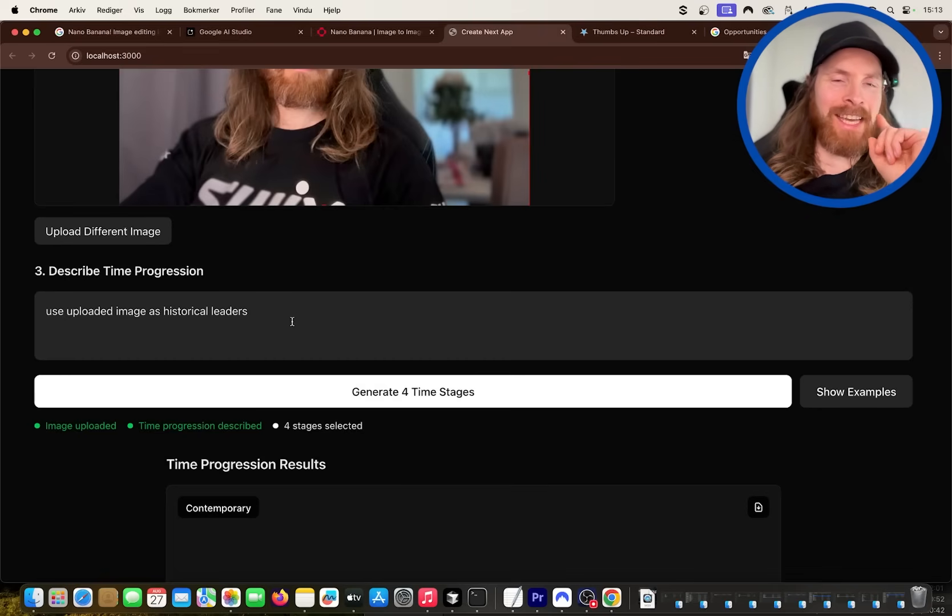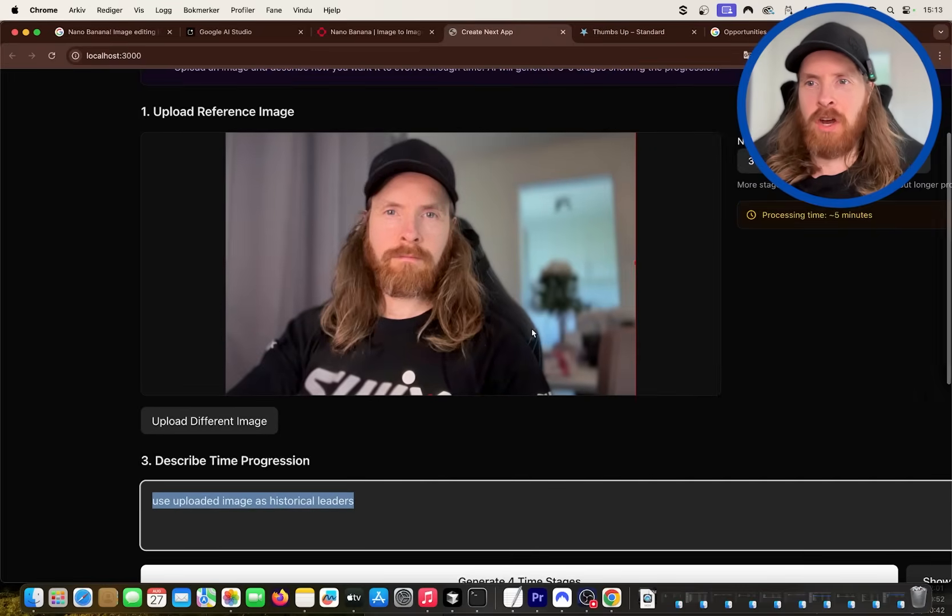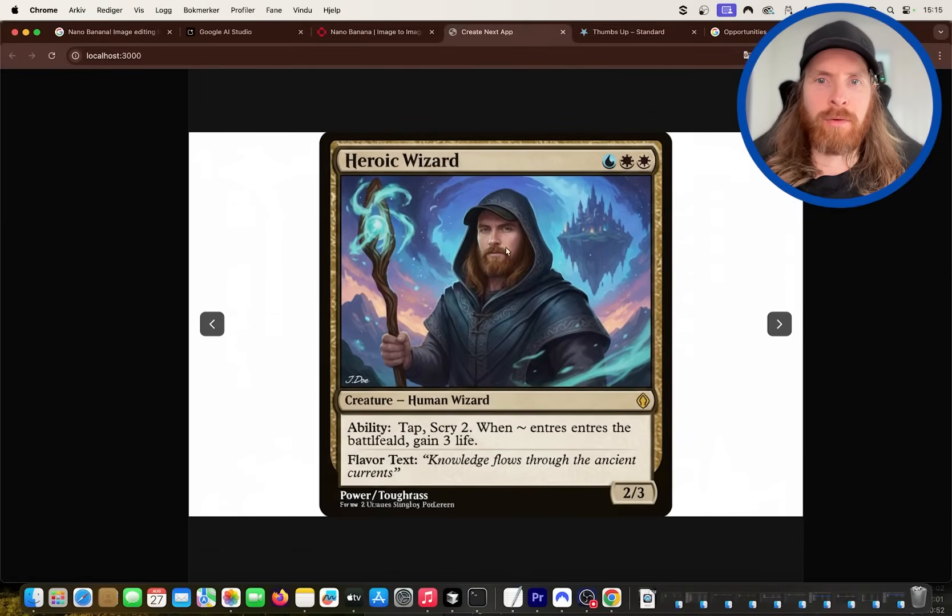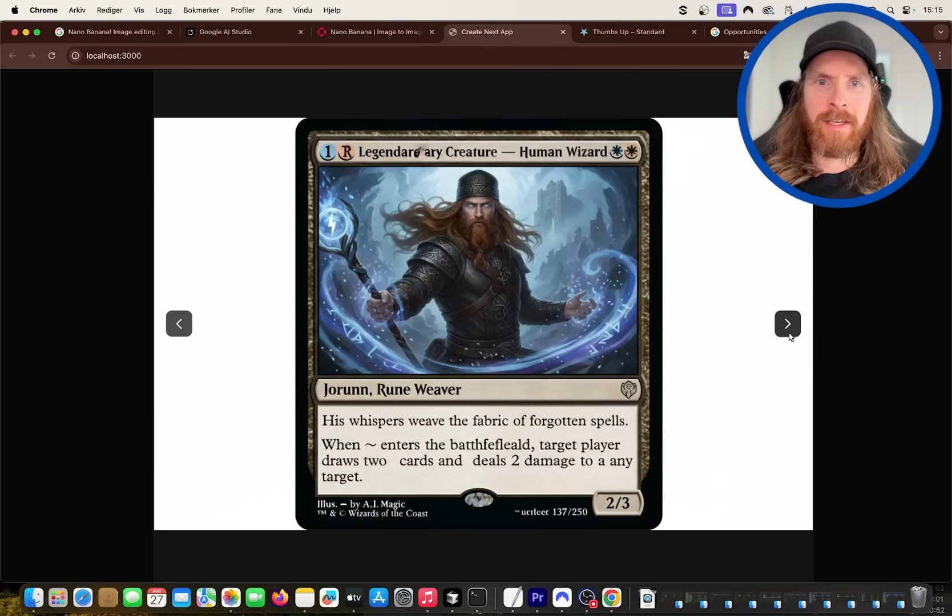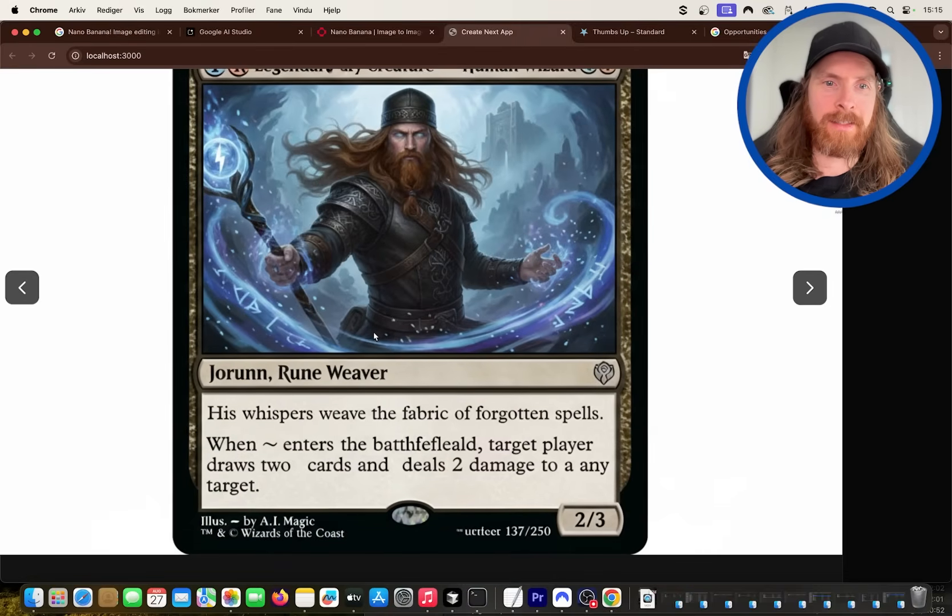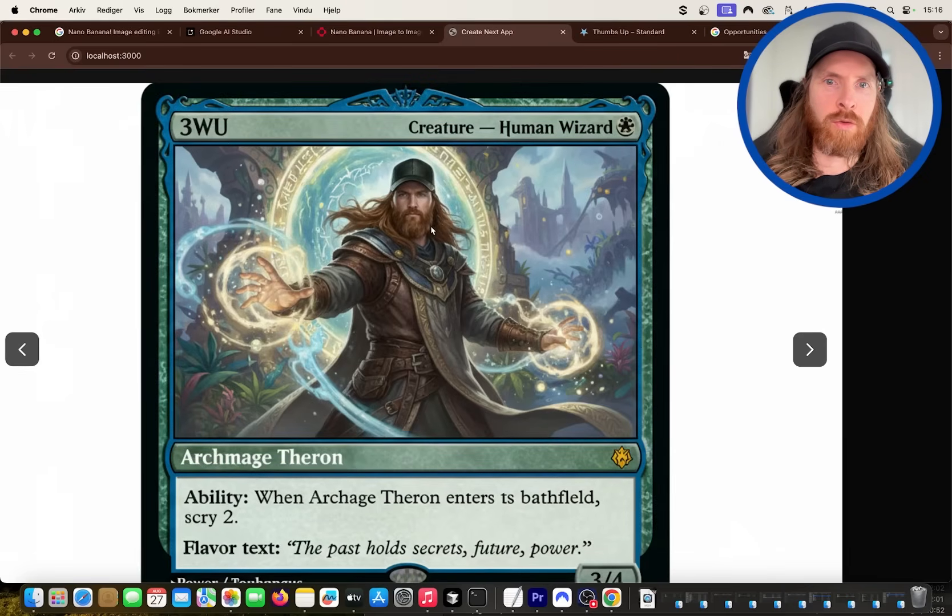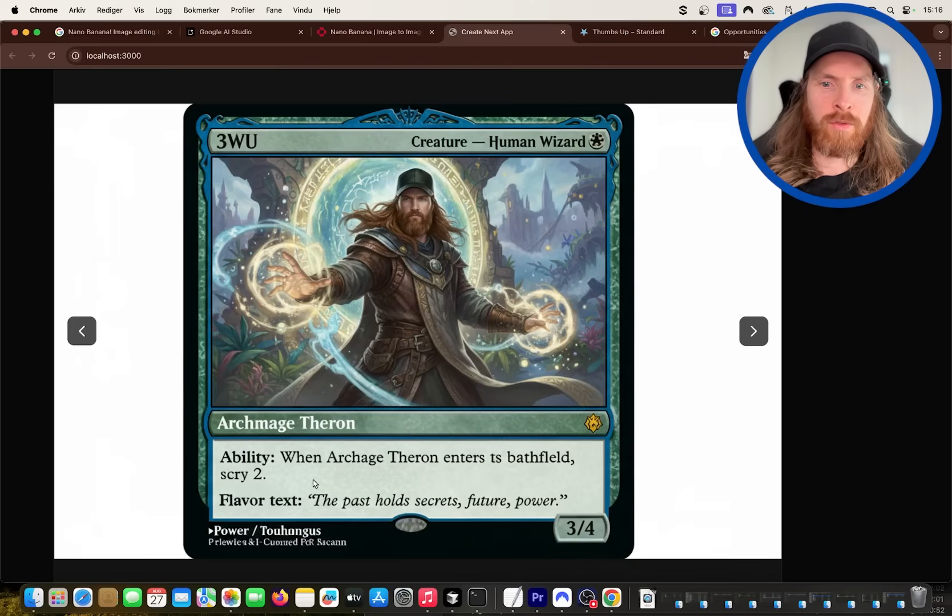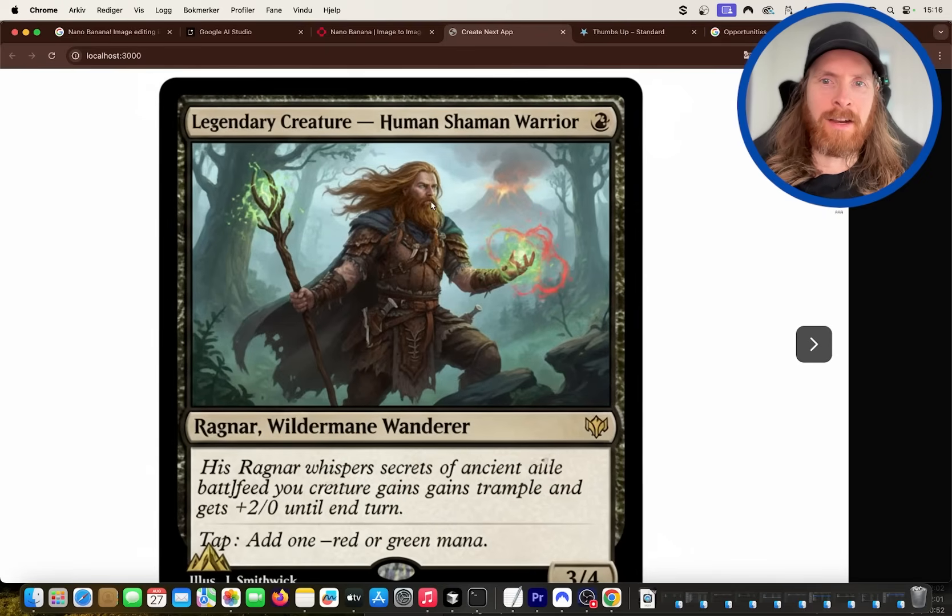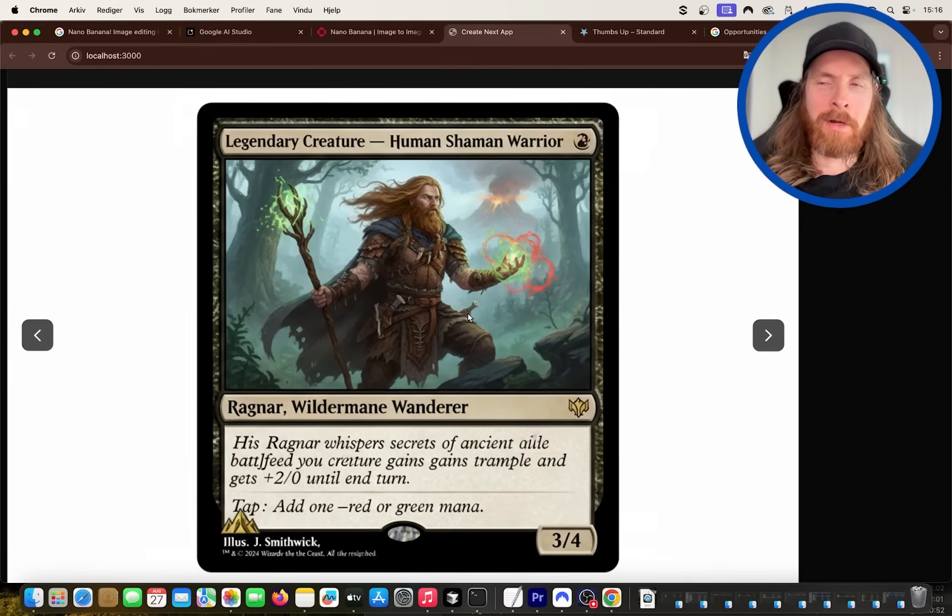Pretty cool. I need to come up one more thing. I just think this feature is so fun. So let me do me as magic cards or something like this. This is pretty fast because we're doing it in parallel. So you can see here is the heroic wizard, this is me. That's pretty cool, I like that. I even have my cap on. Let's say the next one, this is a legendary creature human wizard. Okay, I can see that. Next up we have Archmage Terran. Again, looks like me, pretty cool. His Ragnar whisper secrets of ancient something something. But again, pretty cool.